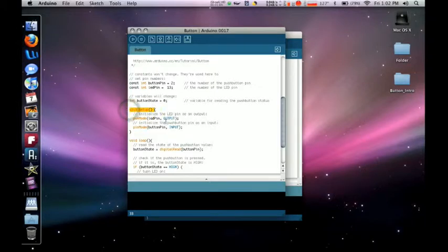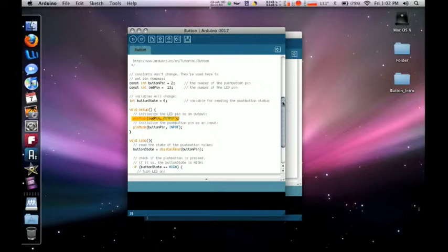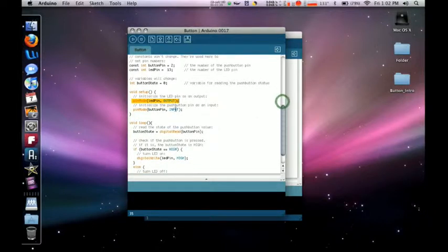So the void setup, we're just going to recognize what's an input and what's an output. Our LED pin, which is just going to be the light, it's going to be an output, so it's going to be doing work outside of the system.